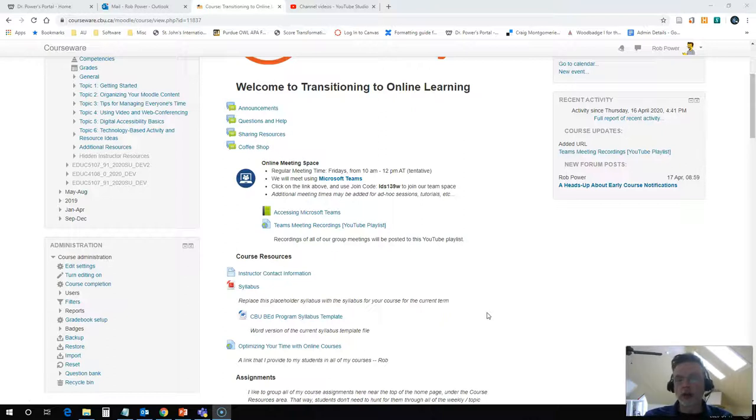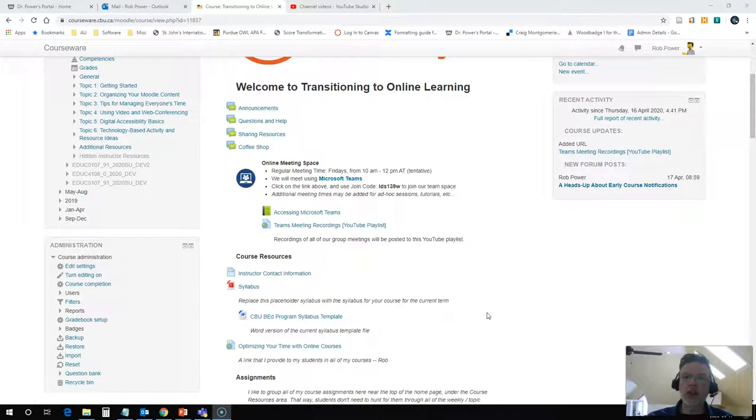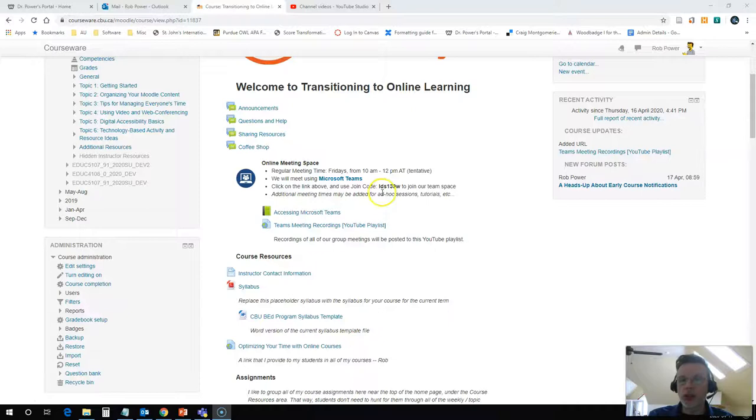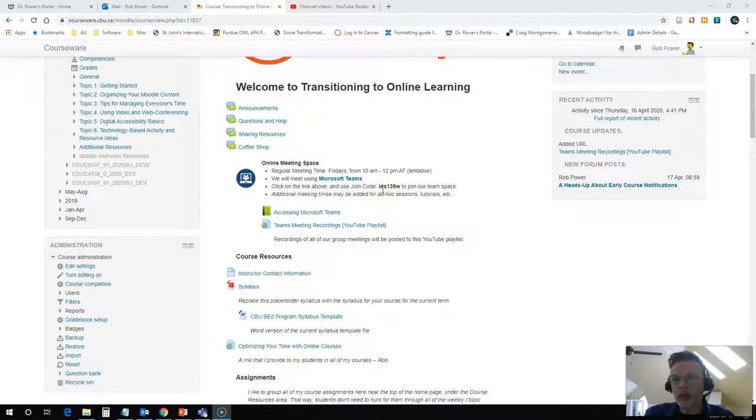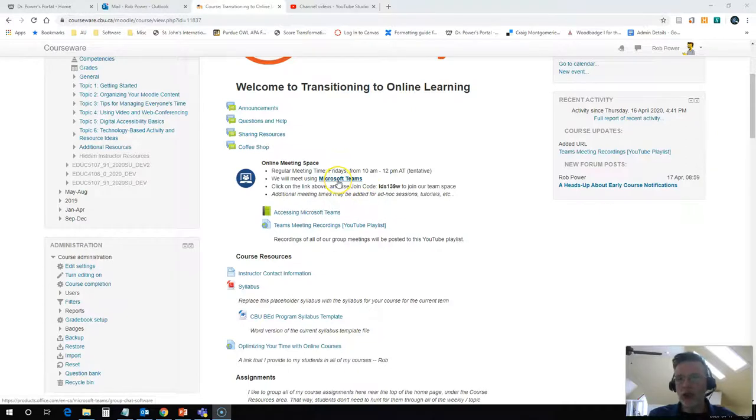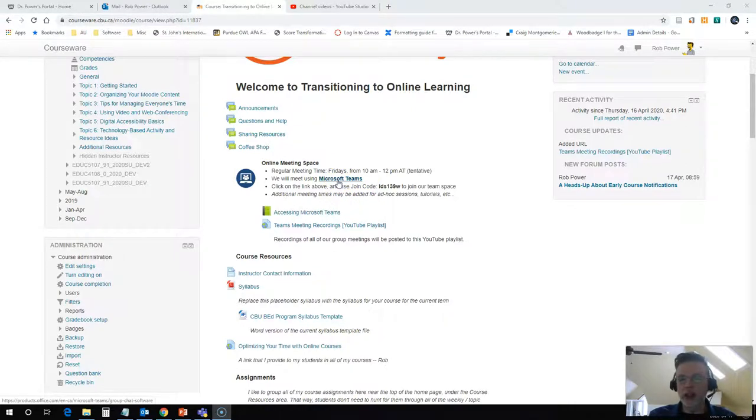So the first thing I want to point out is that I want to make sure my students know how to get into Microsoft Teams so that they can join the meeting. I already have some resources posted that will show you how to set up your own Microsoft Teams space, how to get this join code that I have listed here, and how to join a team using a code. So we're not going to review that in this video. But I will point out I do have a direct link in my course already posted to Microsoft Teams Online.